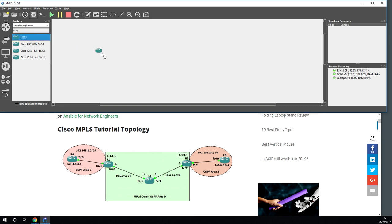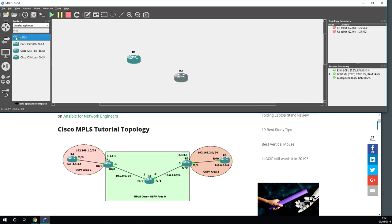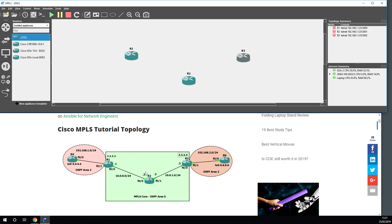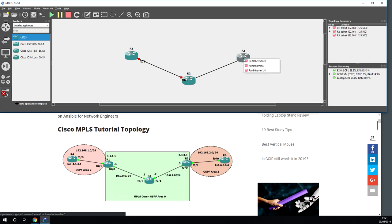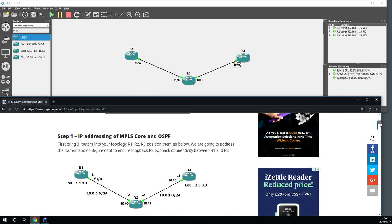We're going to start off with the MPLS core using GNS3. If you're not aware of GNS3, it's a fantastic tool to simulate networks — you just drag routers in and join them up. The key to this tutorial is that you follow along and make sure we have the correct interface connections, so all the configurations will match. I need to create FastEthernet0/0 to FastEthernet0/0 and FastEthernet0/1 to FastEthernet0/0. All the configuration is in the blog post so you can follow along.